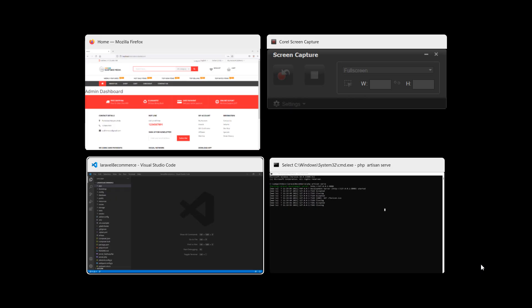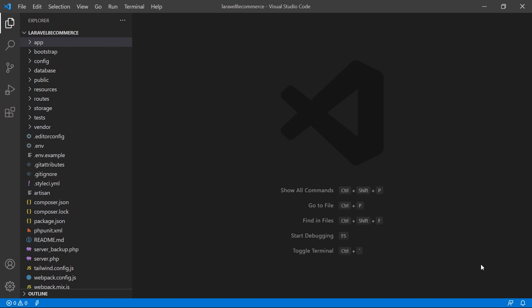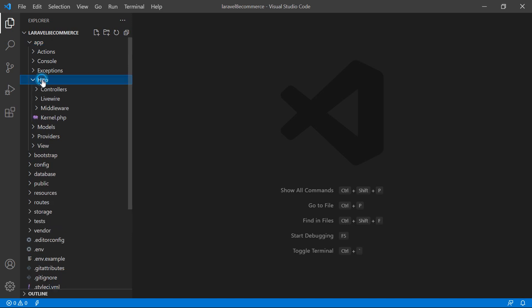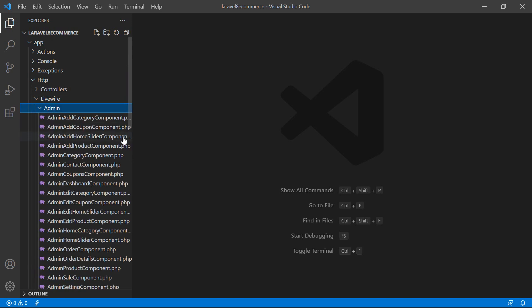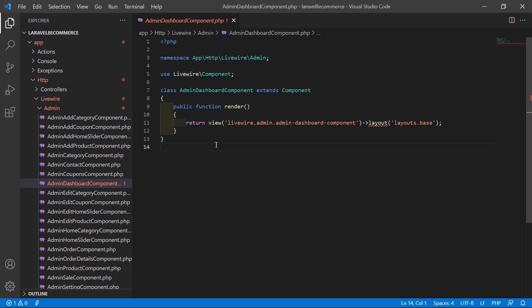Switch to the project and let's open the admin dashboard component class file. Go inside the app directory, then HTTP, Livewire, admin, and from here let's open the AdminDashboardComponent.php file. Inside this file, let's fetch the orders.